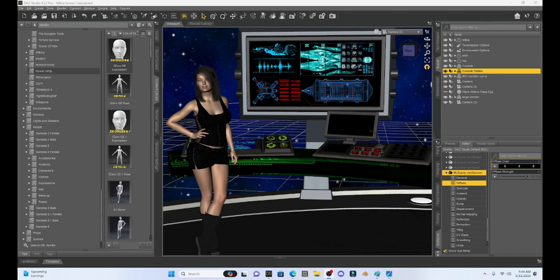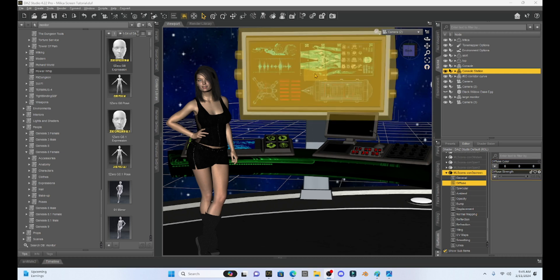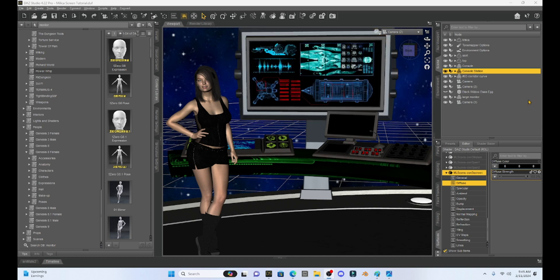Hello fellow DAZ Studio enthusiasts. This is Not From This World and I want to welcome you back to another tutorial. Today I want to show you something really cool that'll help you with a lot of your renders - how to take any prop that has a screen and add your own customized image to it. A lot of props come with their own image on a screen and we can change that image to anything we want.